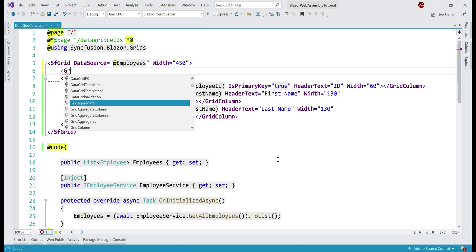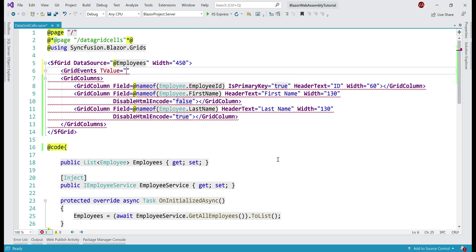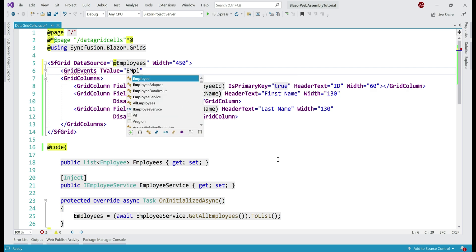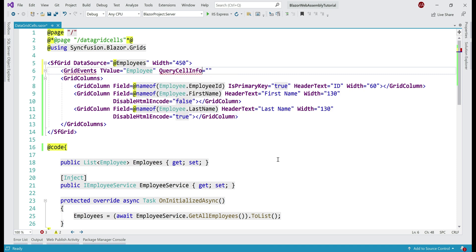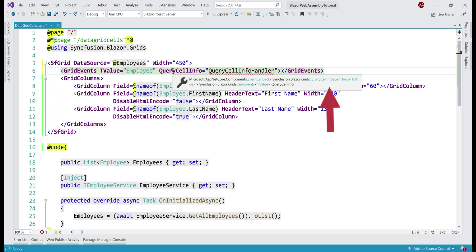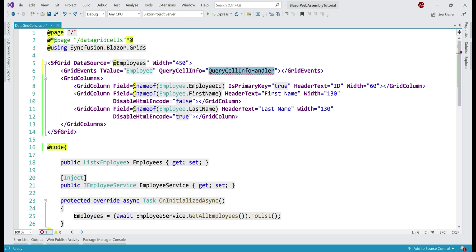First, let's handle the event. We include the GridEvents component — the type our grid is working with is Employee. The event we want to handle is QueryCellInfo, and let's call the event handler QueryCellInfoHandler. Notice when hovering over this event, the event handler receives a parameter of type QueryCellInfoEventArgs. The only difference in the argument name is the word EventArgs appended. Our obvious next step is to create this event handler method.